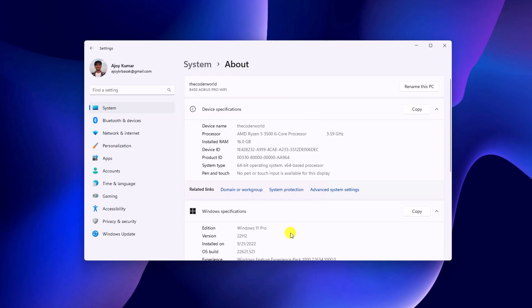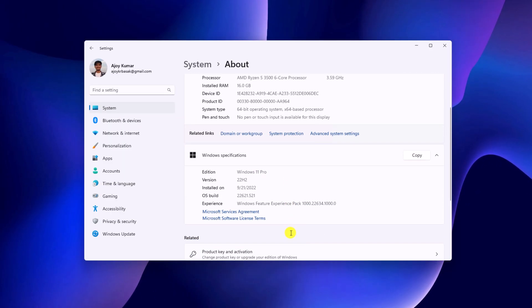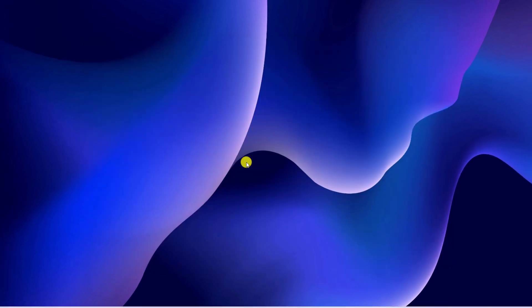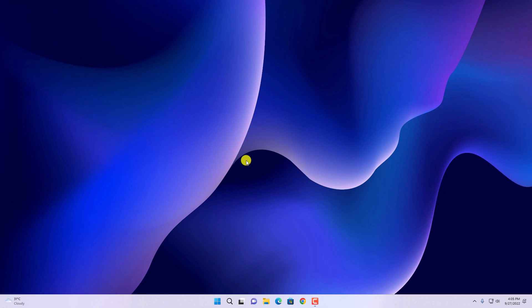If you haven't updated your Windows 11 to the latest version, then I already have a video on how you can update Windows 11 22H2, so I'll put the video link in the description box or you will get the video link in the IE button. After you had updated your Windows 11 to the latest version, you can install Android apps.